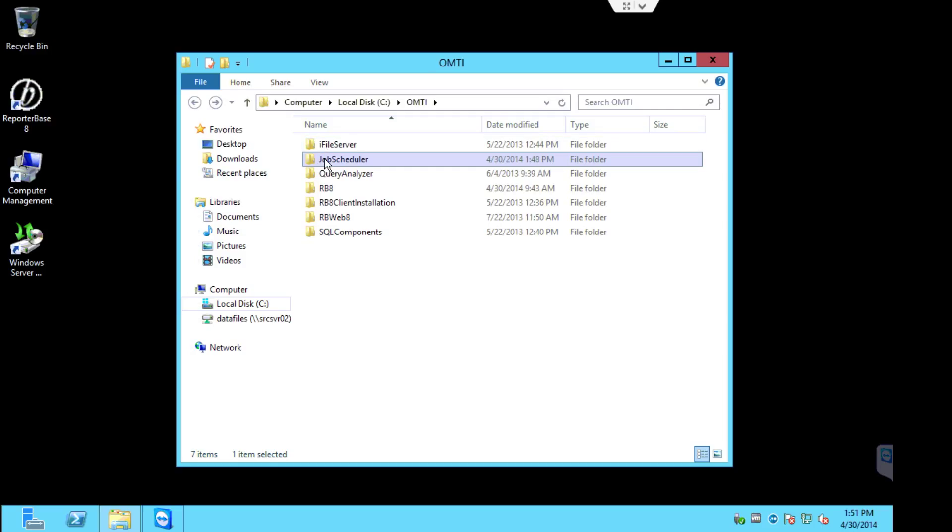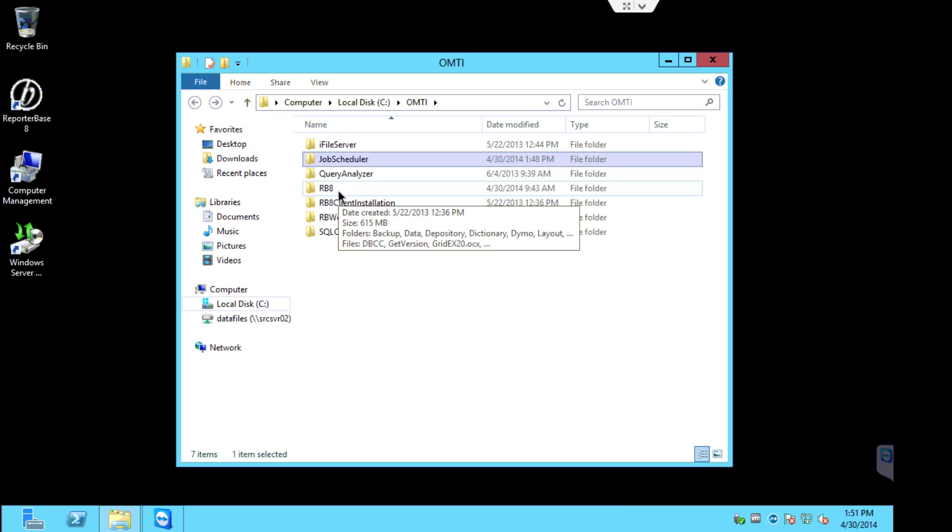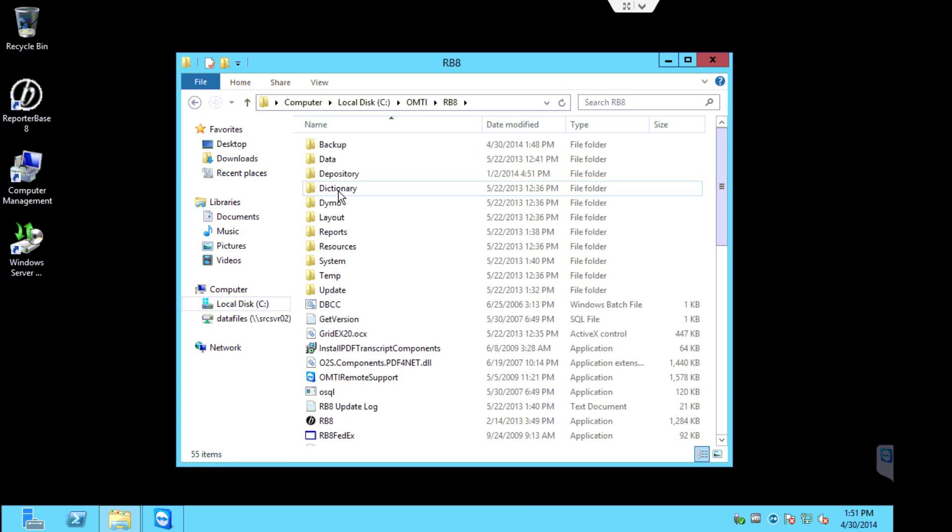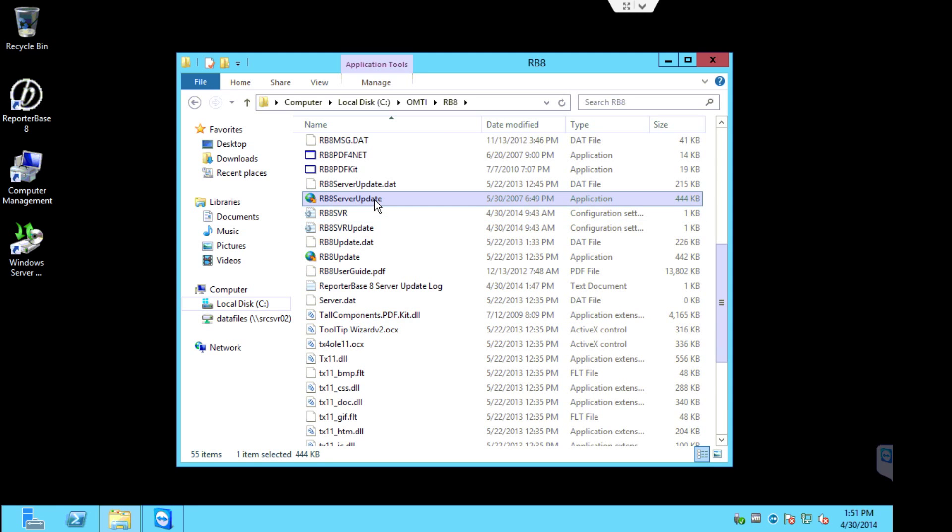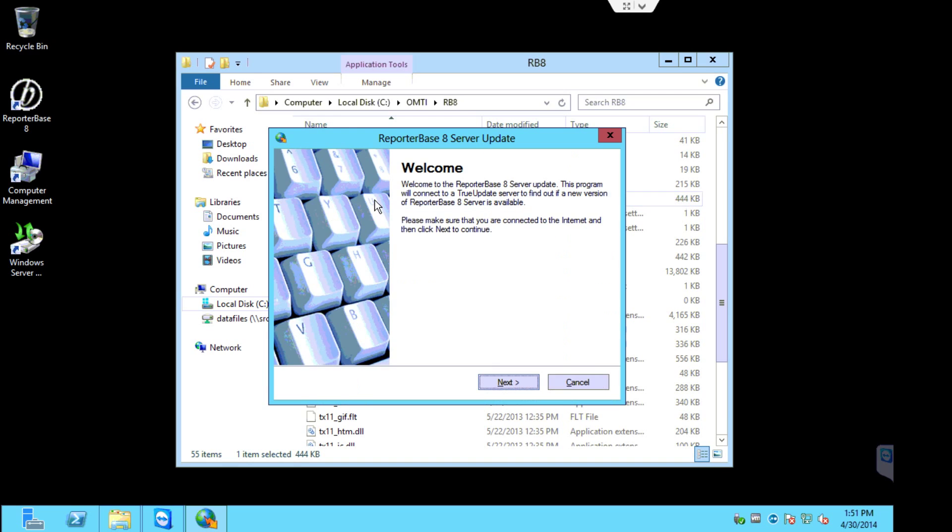So now we're ready to update RB8. So we'll double-click into the RB8 folder and we're going to scroll down until we see the RB8 server update.exe. We're going to double-click this. Splash screen appears. Click next.